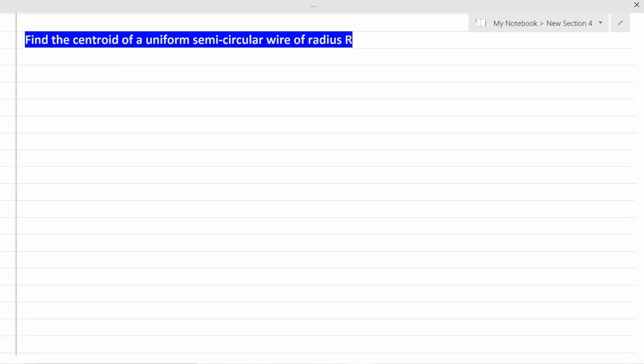Hello, welcome to this lesson on how to solve the center of mass of a semi-circular wire of radius r. Let's read the question together: you are supposed to find the centroid of a uniform semi-circular wire of radius r. The question is simple but difficult to analyze.